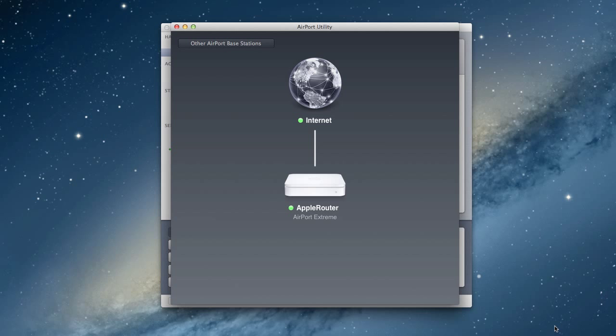If you look at the Airport Utility, it's a graphical representation of what's going on when we're talking about what port forwarding is. You'll notice we have the internet out here. We've got our router here. Now, everything else in my home network is connected behind this router. So I've got all my various computers that are connected behind here. The router is serving out the addresses inside my local network so that it knows what devices are on my network.